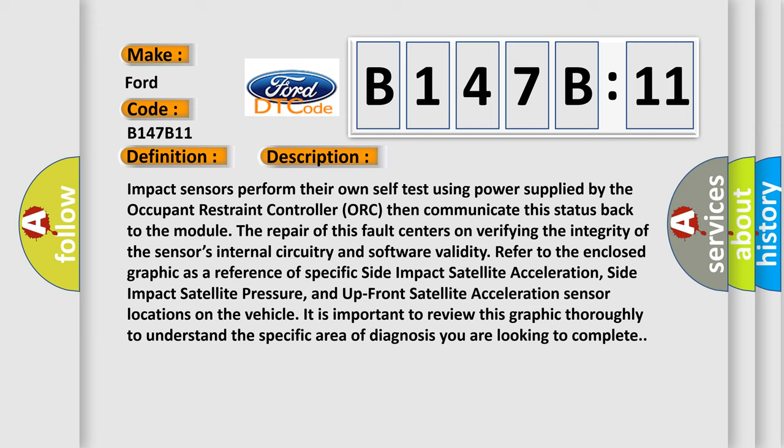Impact sensors perform their own self-test using power supplied by the occupant restraint controller and communicate this status back to the module. The repair of this fault centers on verifying the integrity of the sensor's internal circuitry and software validity.